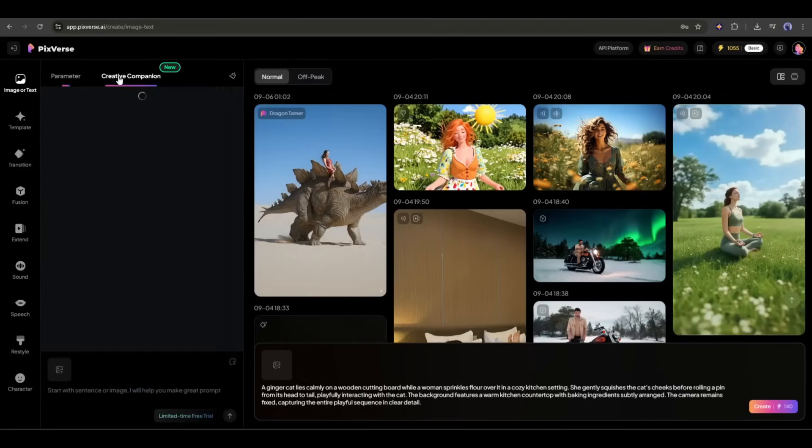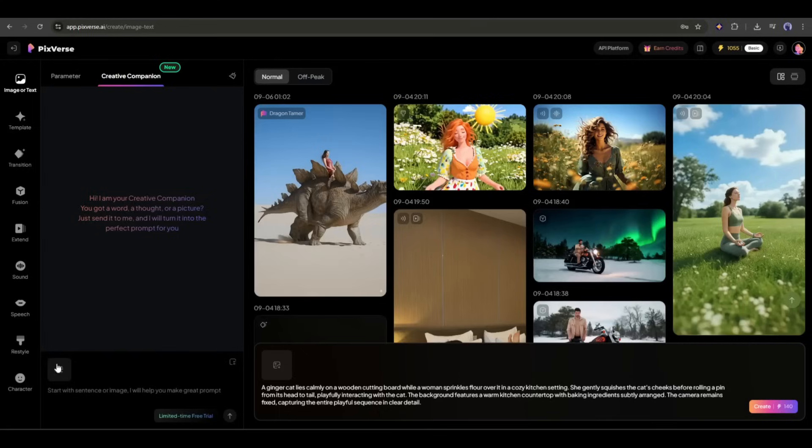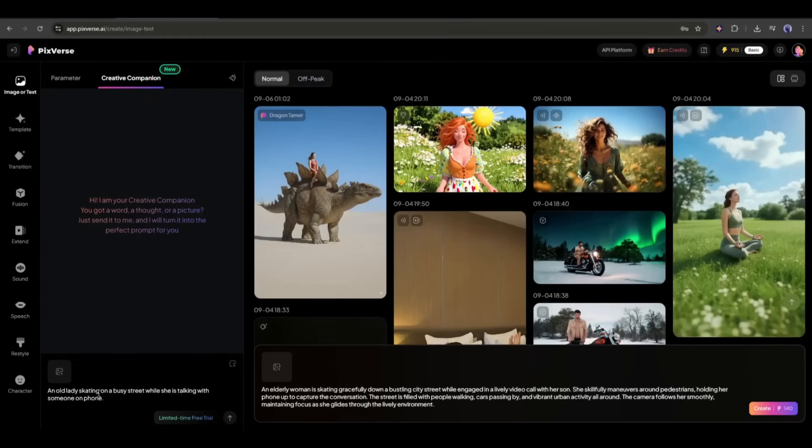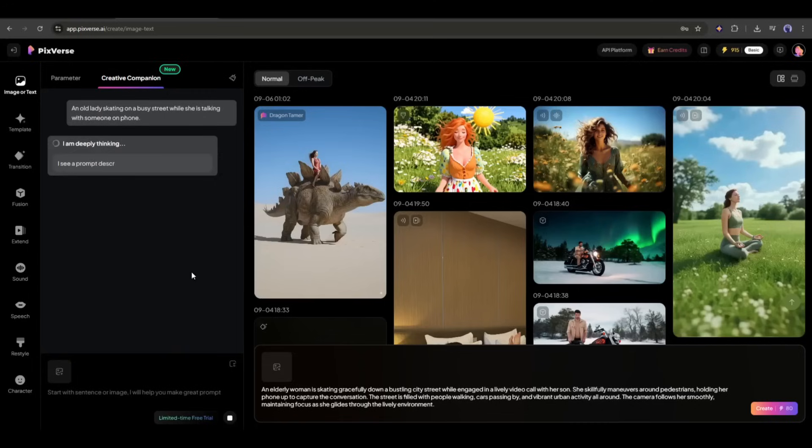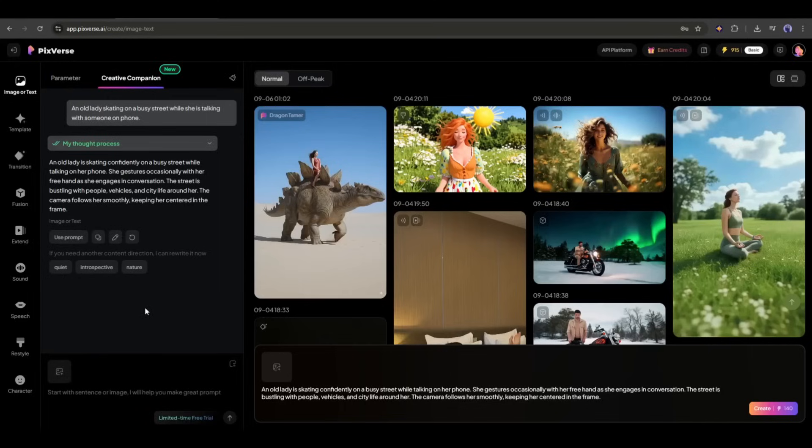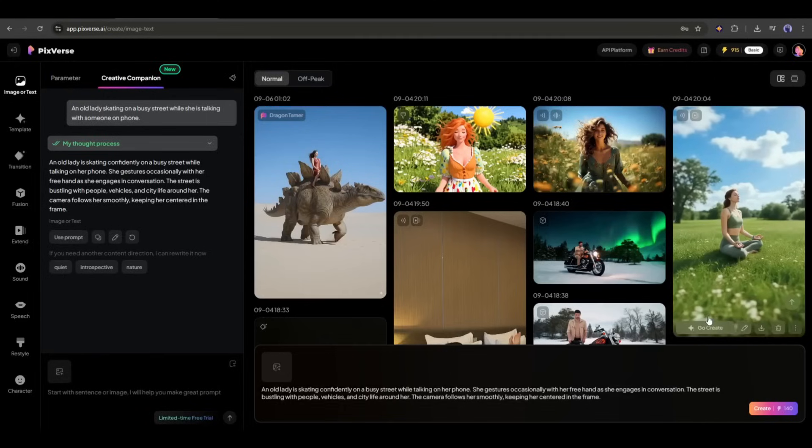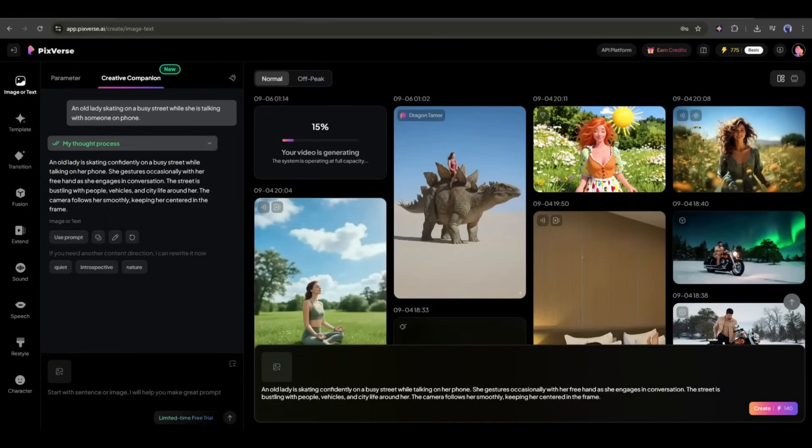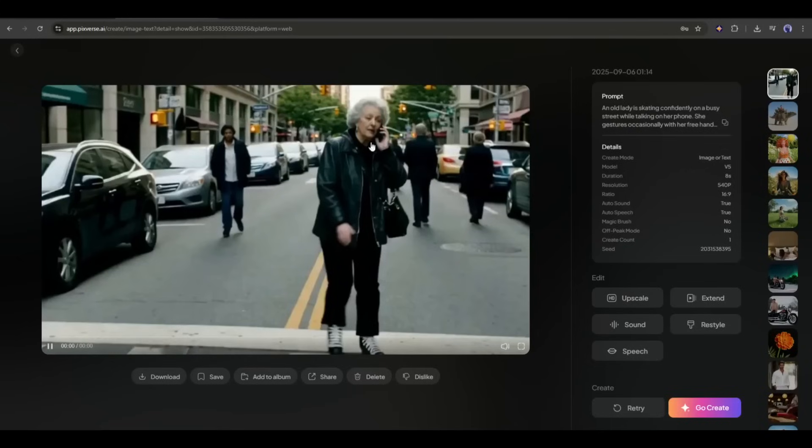Because Pixverse brings the Creative Companion feature for you. Here, you can generate very detailed prompts from your thoughts or an image. For example, I am writing, an old lady is skating on a busy street while she is talking with someone on phone. This is a simple prompt or idea. Now hit the send button and see the magic. You can see that it generates a very detailed prompt. Let's generate the video with this prompt. I am replacing the prompt. Okay, we are done. Now, hit the create button from here to generate the video. As it will take some time to generate the video, I am fast forwarding the video. And here it is. The video is ready.